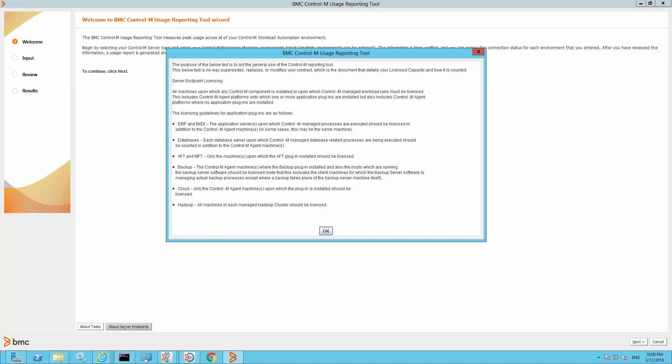The purpose is to assist the general use of the Control-M reporting tool, which documents the details of your license capacity and how it is calculated. All machines upon which any Control-M component is installed, or upon which Control-M managed workload runs, must be licensed. This includes the Control-M agent platform onto which one or more application plugins are installed, but also includes the Control-M agent platform where no application plugin is installed. The licensing guideline for application plugins is shown on this screen as well.